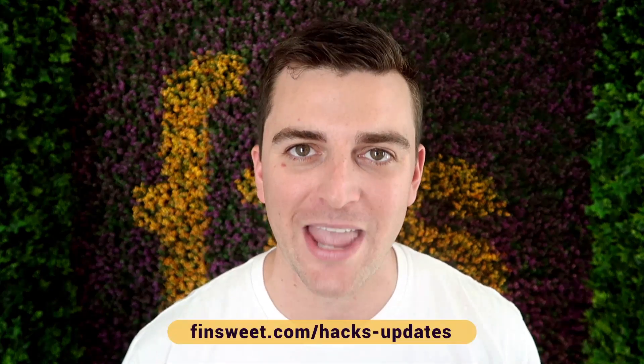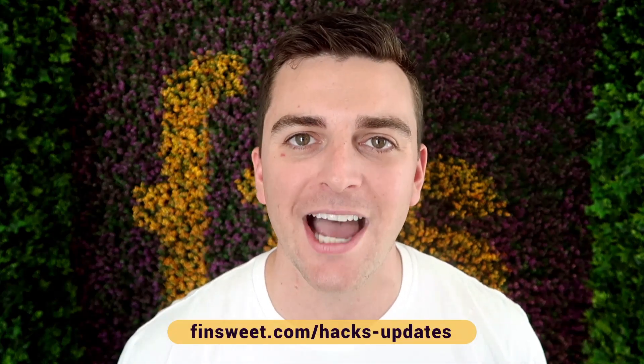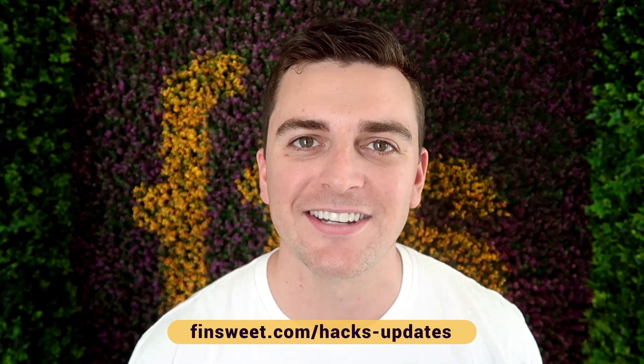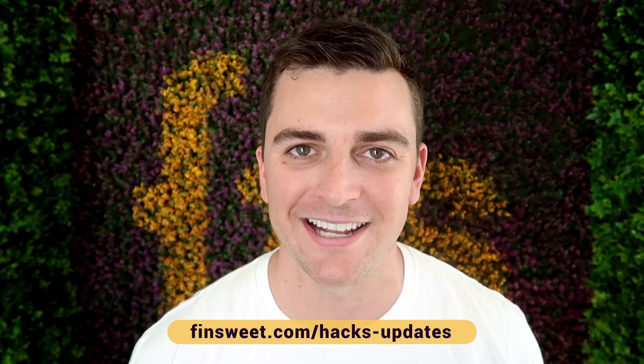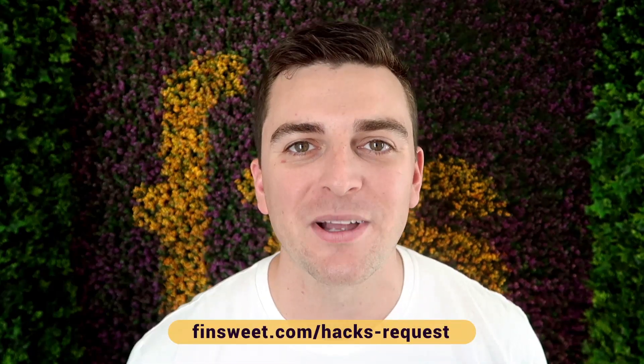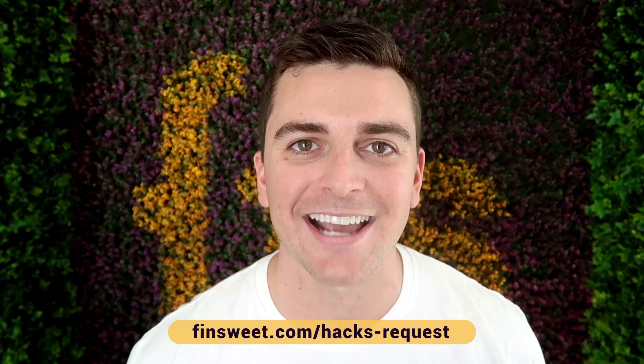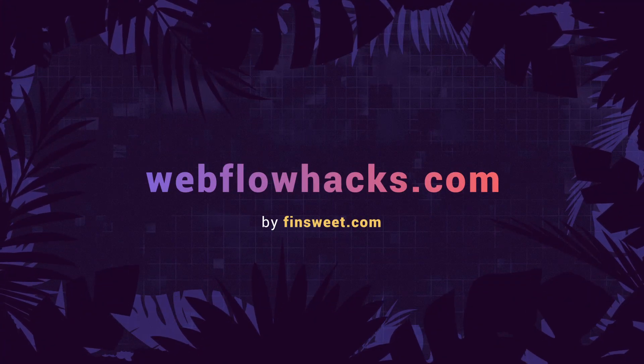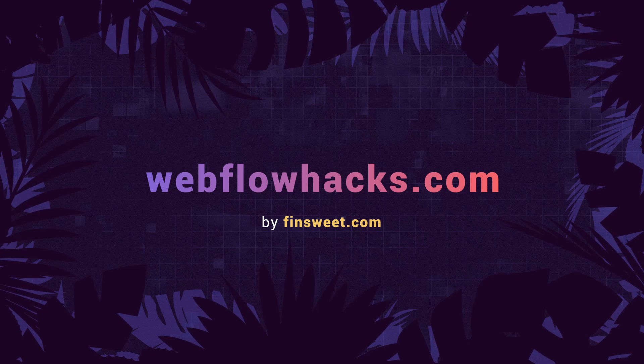If you want a super simple plain text email when we release a new hack, sign up at finsuite.com slash hacks dash updates. If you want to request a hack, we'll check it out and see if it's possible in Webflow. Go to finsuite.com slash hacks dash request. That's effing sweet.